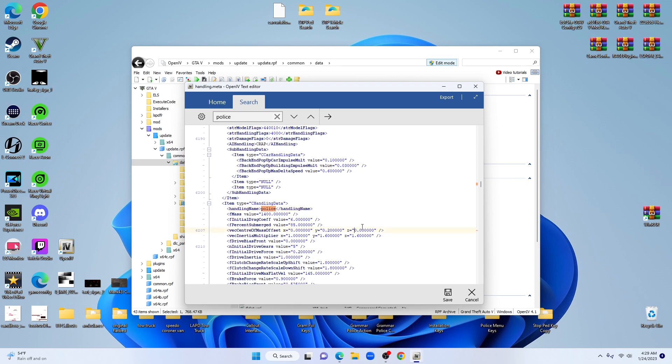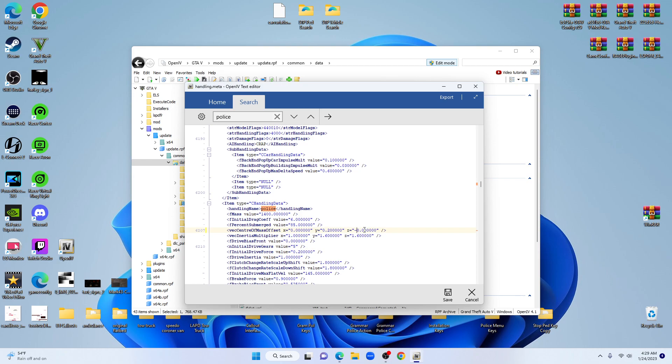Change it to minus 0.3. Make sure you stay inside the parentheses. Hit your minus there, come back on the other side of the decimal, minus 0.3.